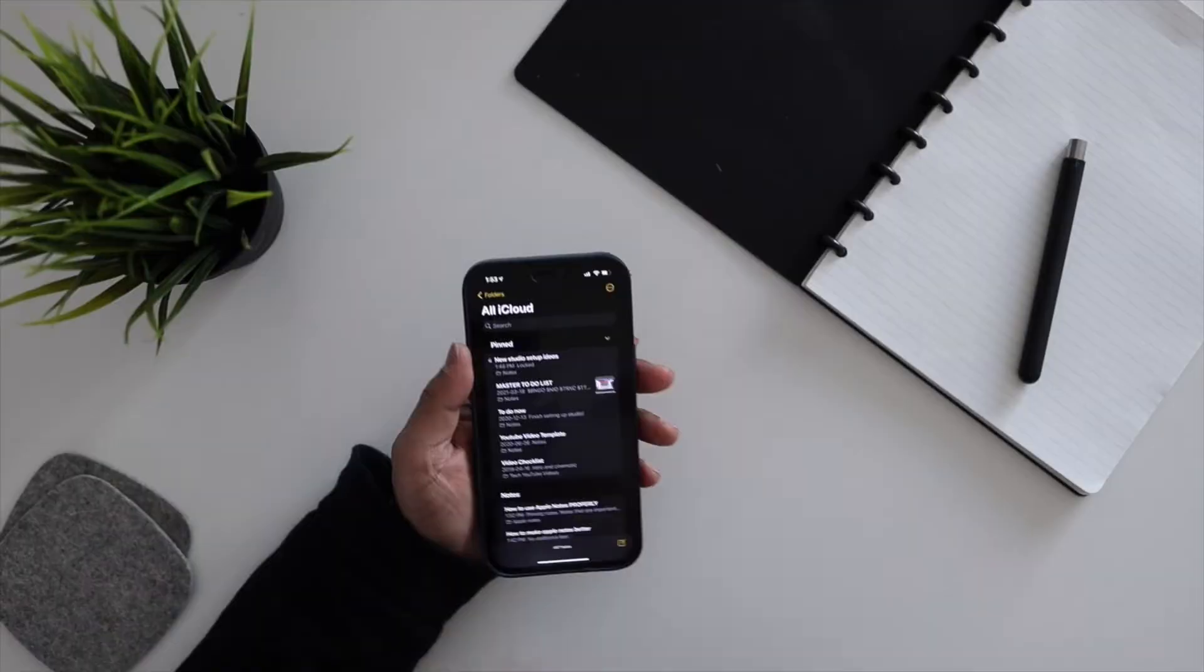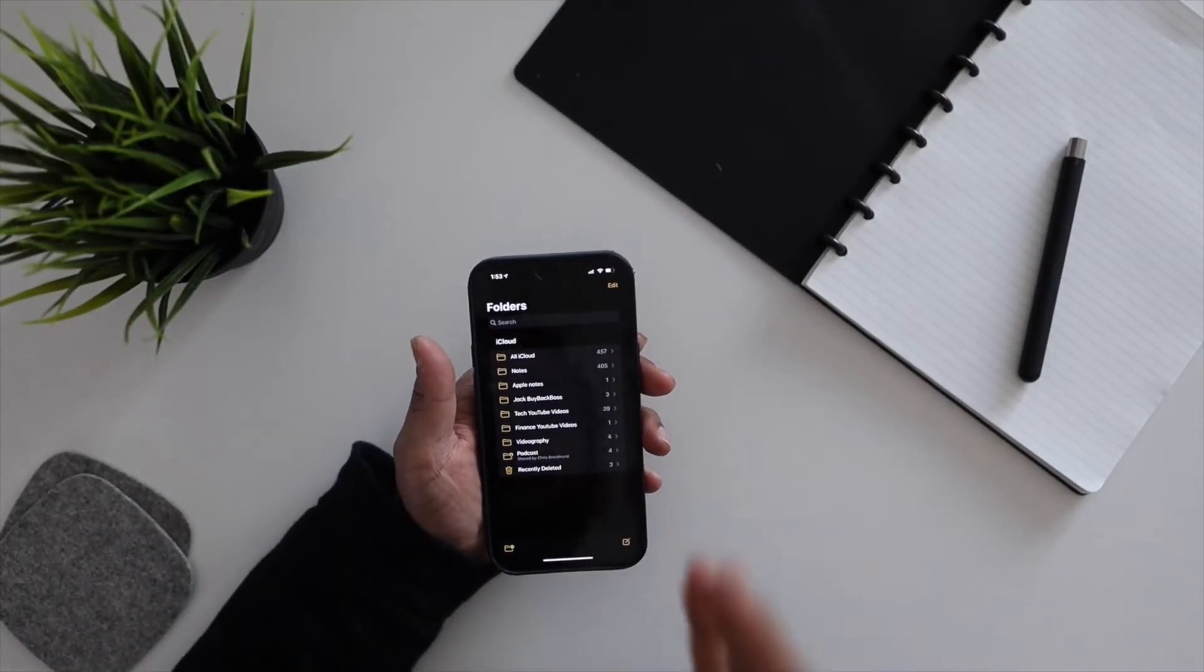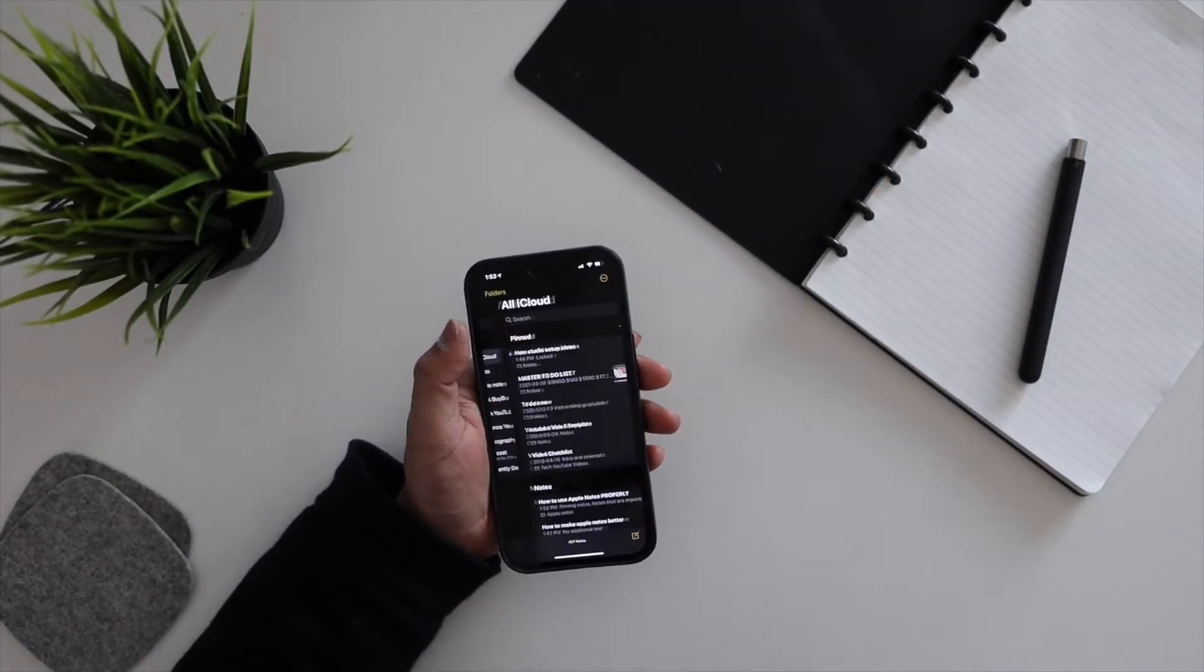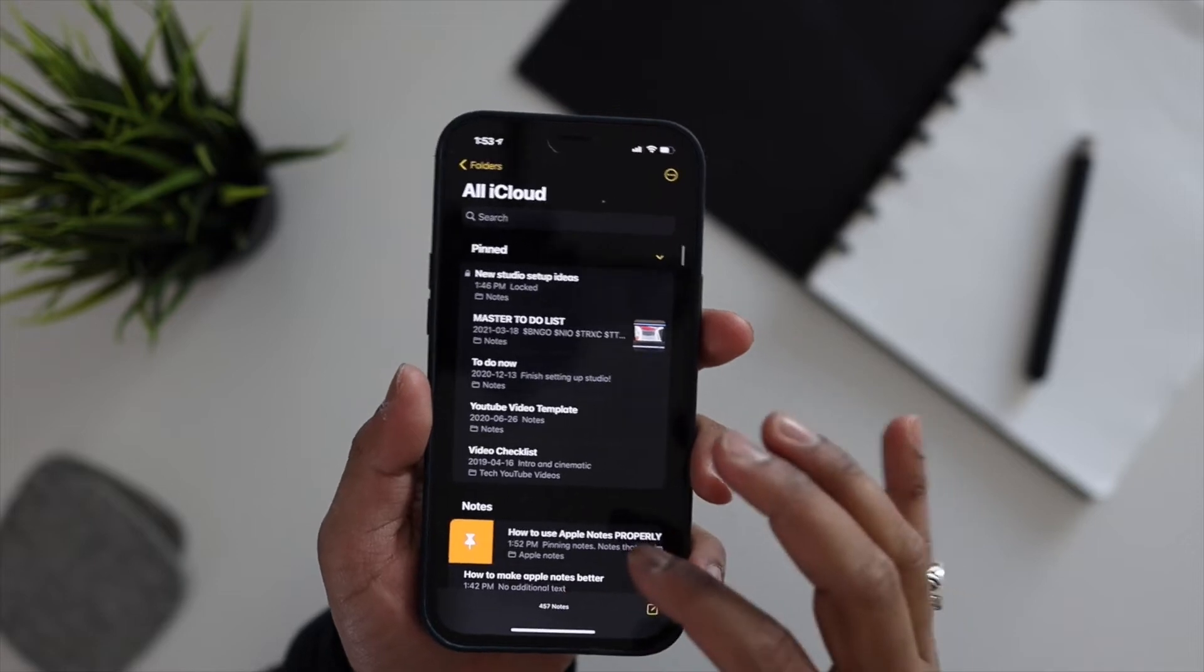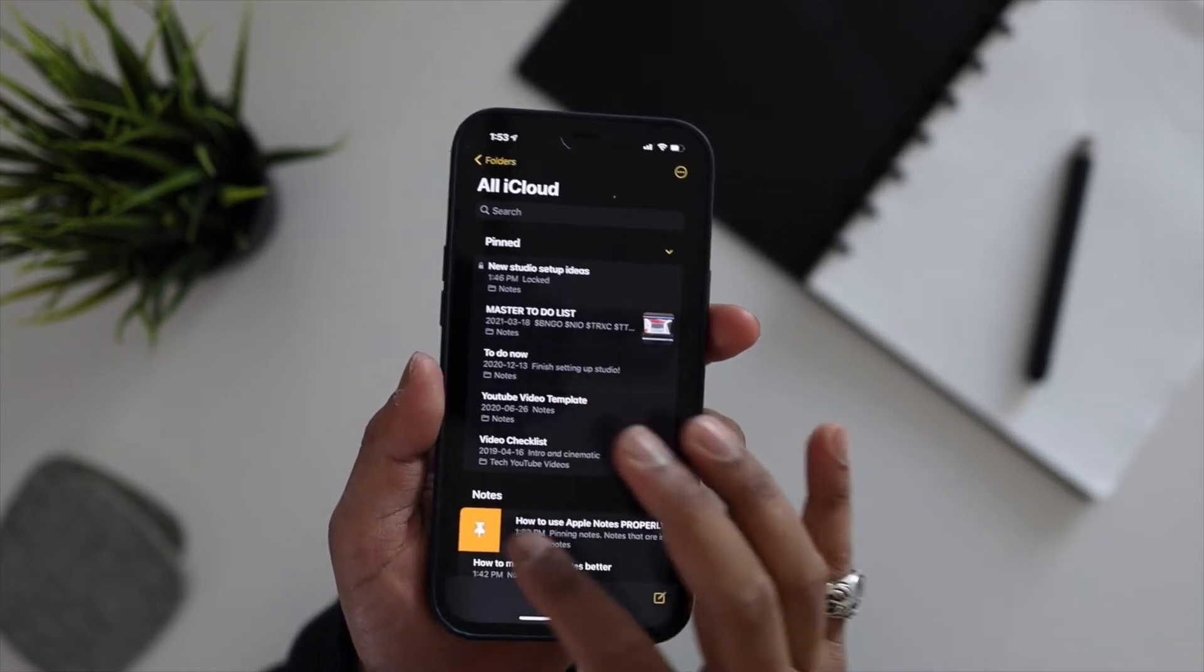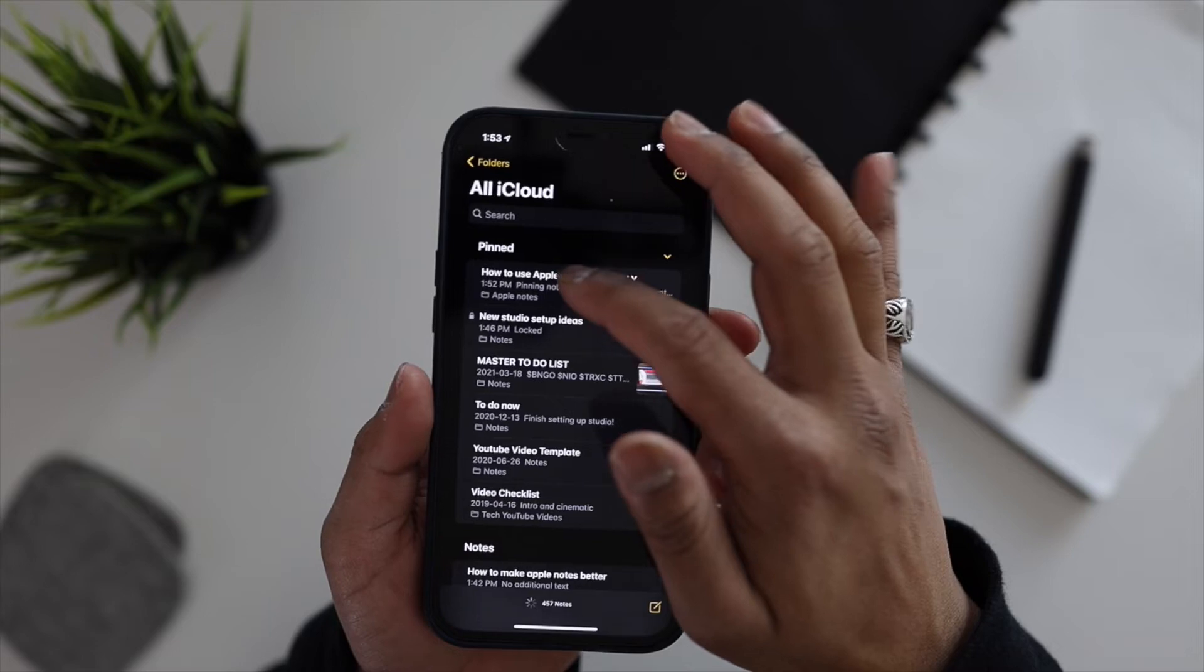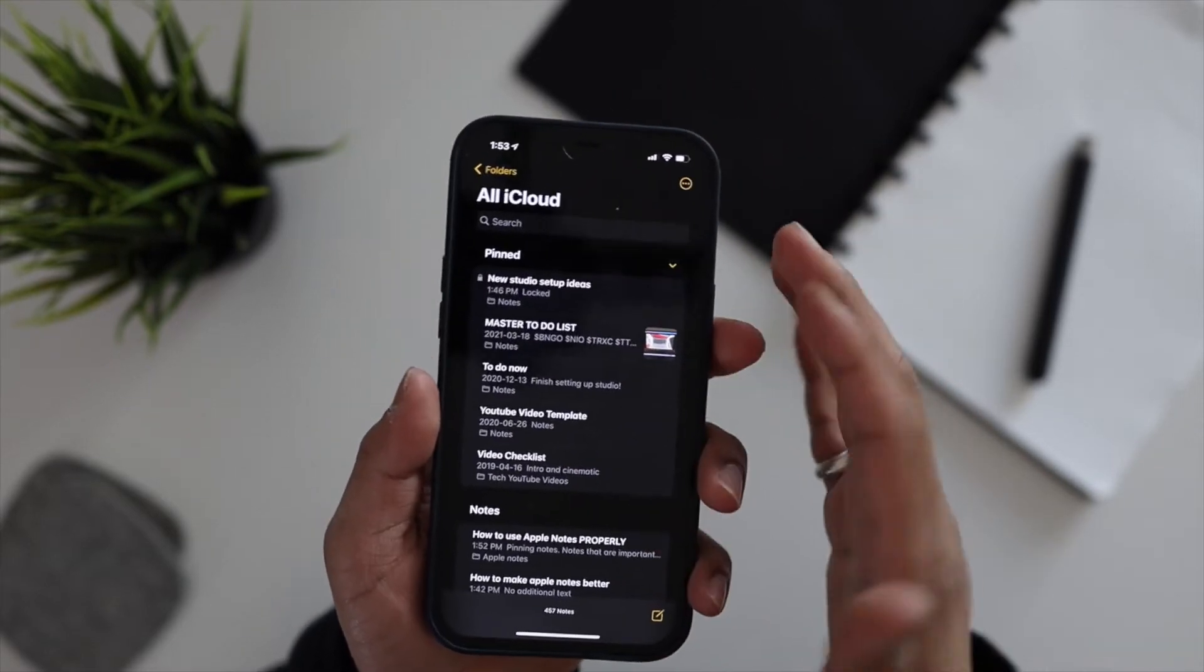The next step has to do with pinning notes. Pinning notes becomes very important if you have a whole bunch of notes in your Apple Notes, like I do. I think I have somewhere around 457 notes inside Apple Notes currently. In order to pin a note, all you got to do is just swipe to the right and then you will see this pin icon here. If you hit that, then it'll automatically pin or if you do the same thing, it'll unpin the note.